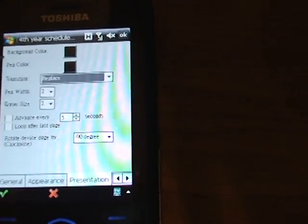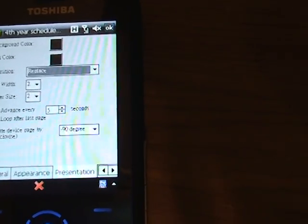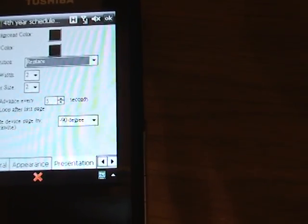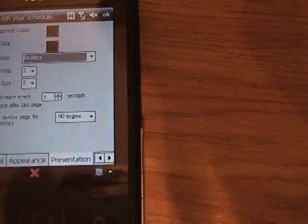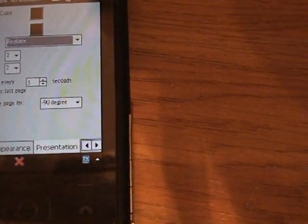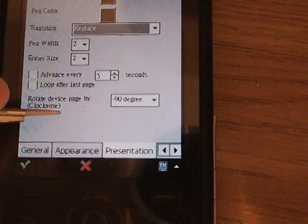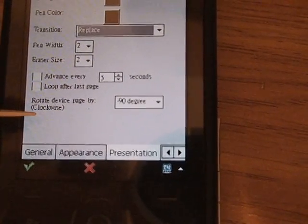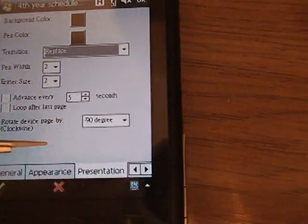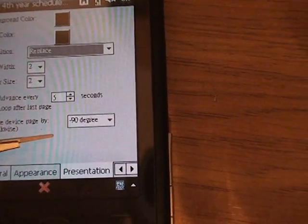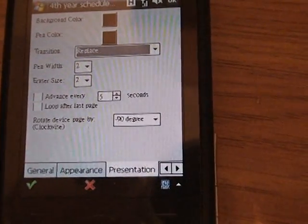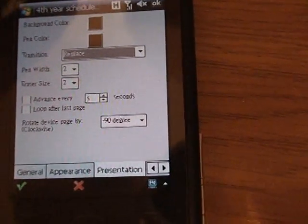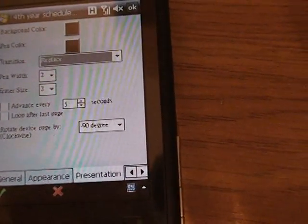There's background color, pen color, transition, pen width, eraser size, and other options. Here you can see 'Rotate device page clockwise' – I've chosen negative 90 degrees, which is why my document was horizontal when I first opened it.